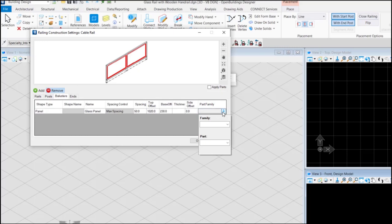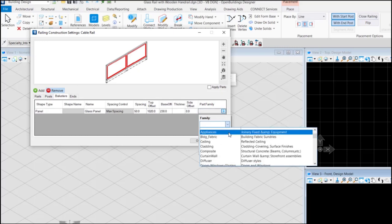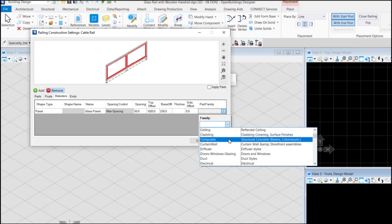Now apply the part family, doors windows glazing family and default glazing as part.